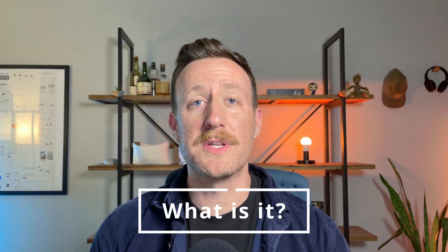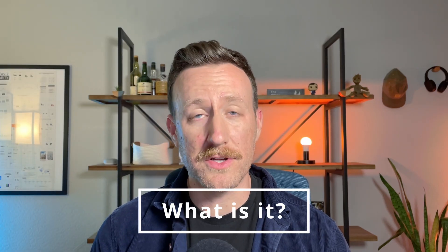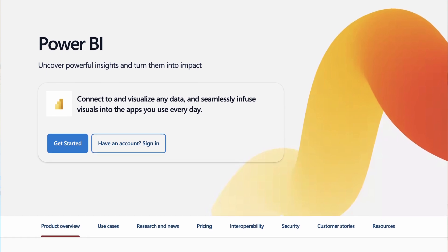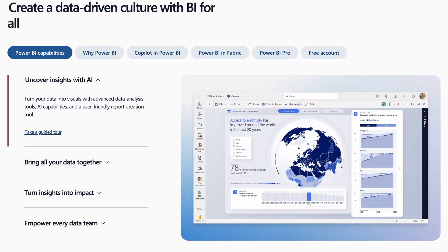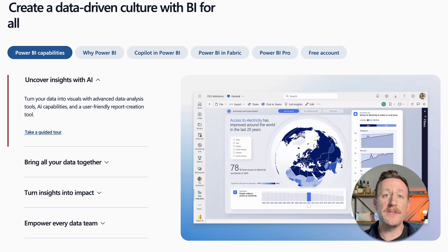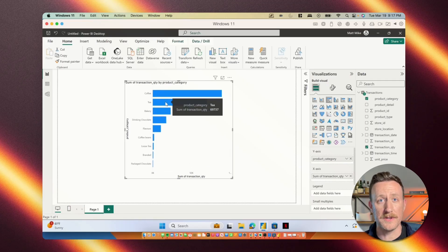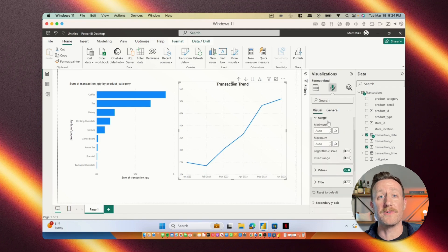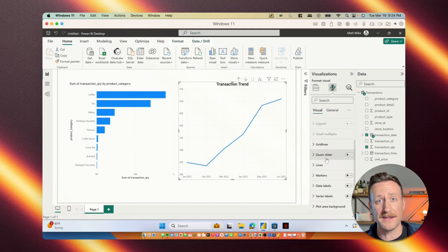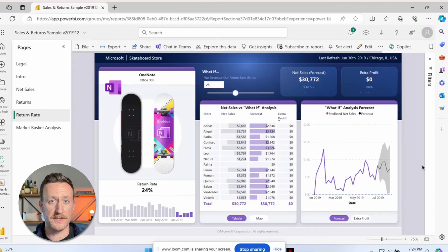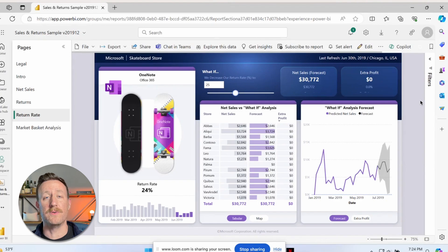Power BI is Microsoft's self-service business intelligence reporting tool. You use it to take your data, transform it, and create insights. It's essentially used in two ways. One is developing reports, which is taking the data and creating the analytics. And number two is using reports, which is taking those reports as a business leader to inform decision-making.